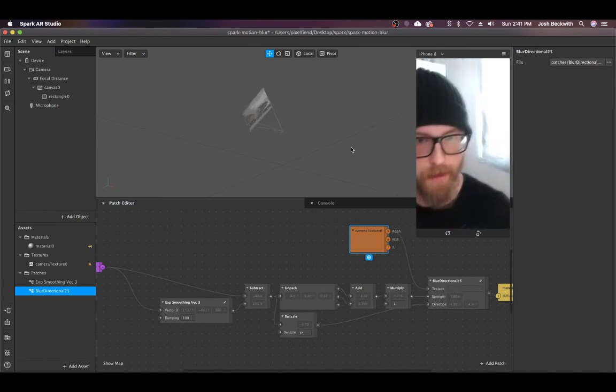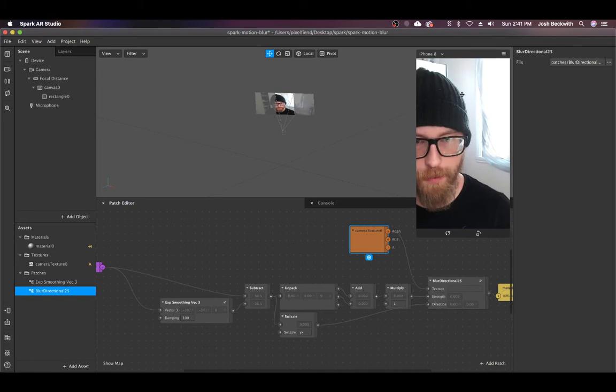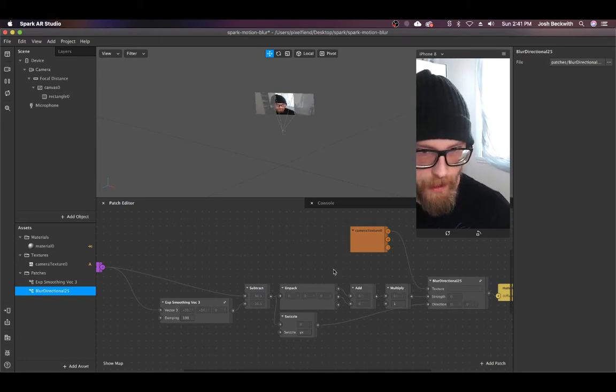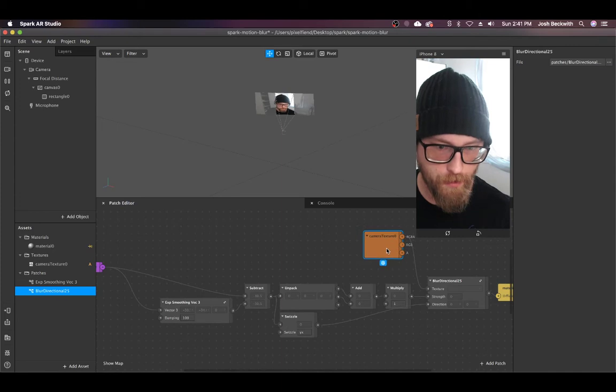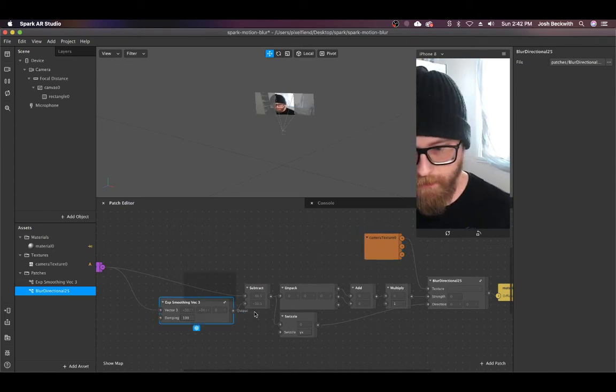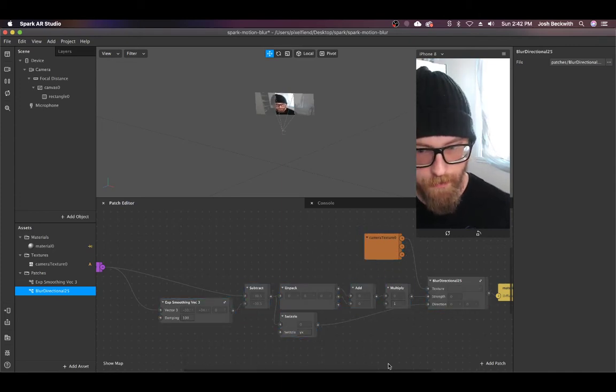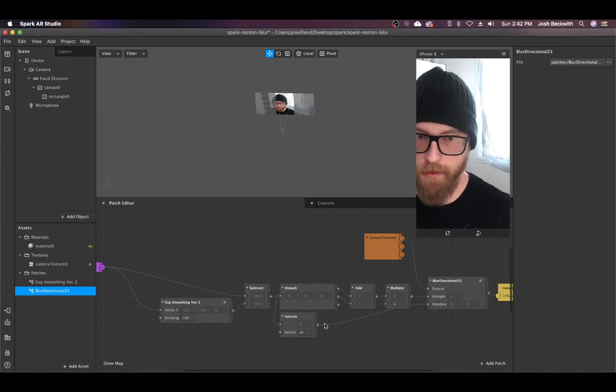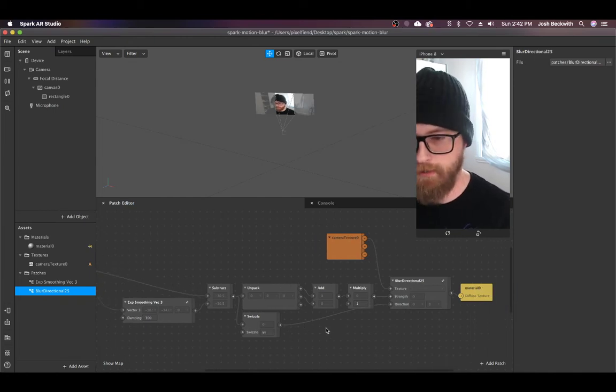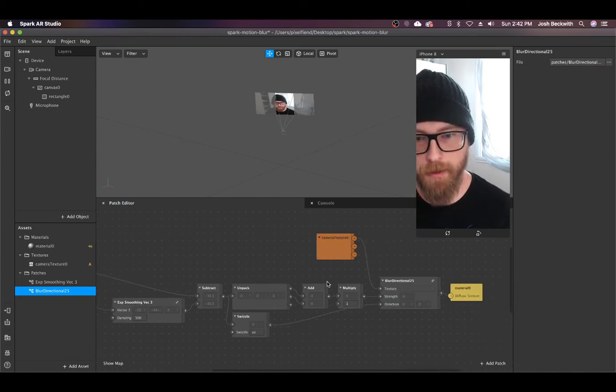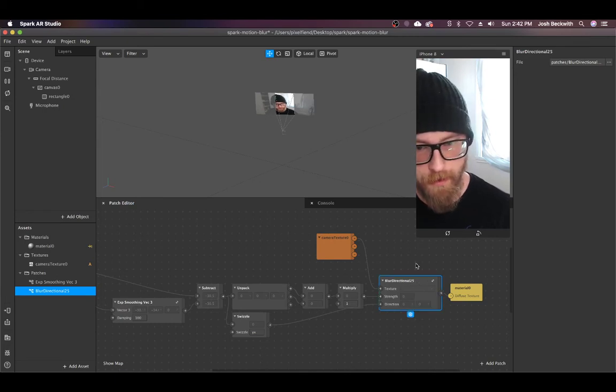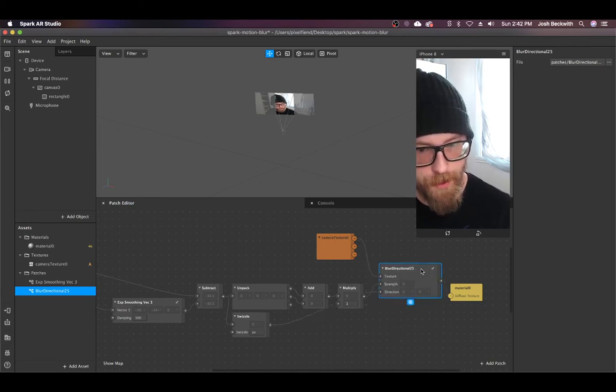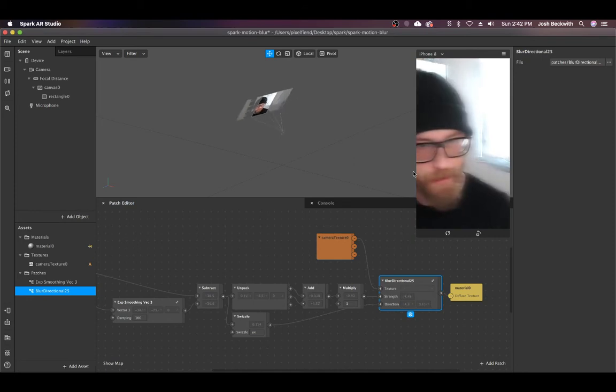But anyway, I thought I'd share this because it's a cool technique and not crazy complex either. In the patch editor, maybe this will help you understand a couple of the basics. First, blur directional is what's driving this. It's in the project files but you can also find it on GitHub.